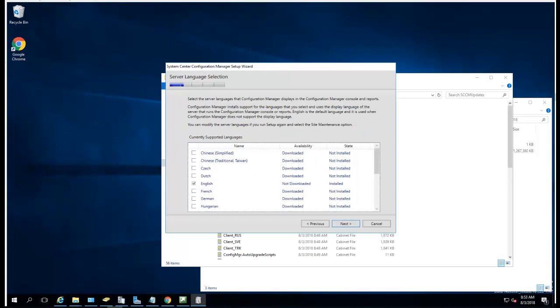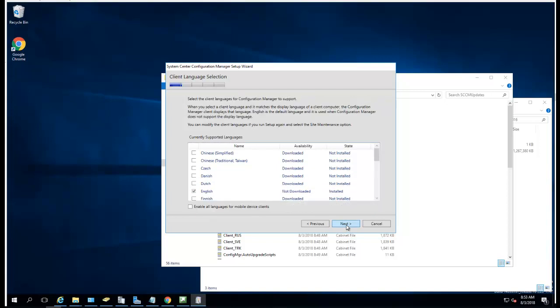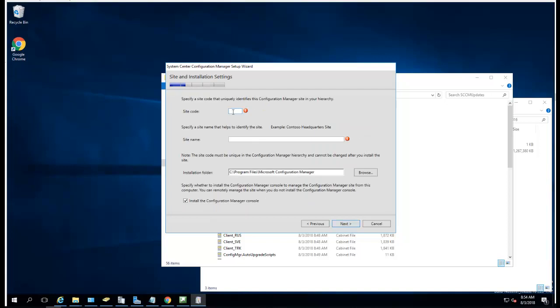Alright, the download has been completed. I'm going to choose just English for now. Click next. This is for if you want to manage mobile devices. Click next. Site code has to be three letters, so I'll call it PRY. Site name you can call anything you want, I'll just call it Office 365.